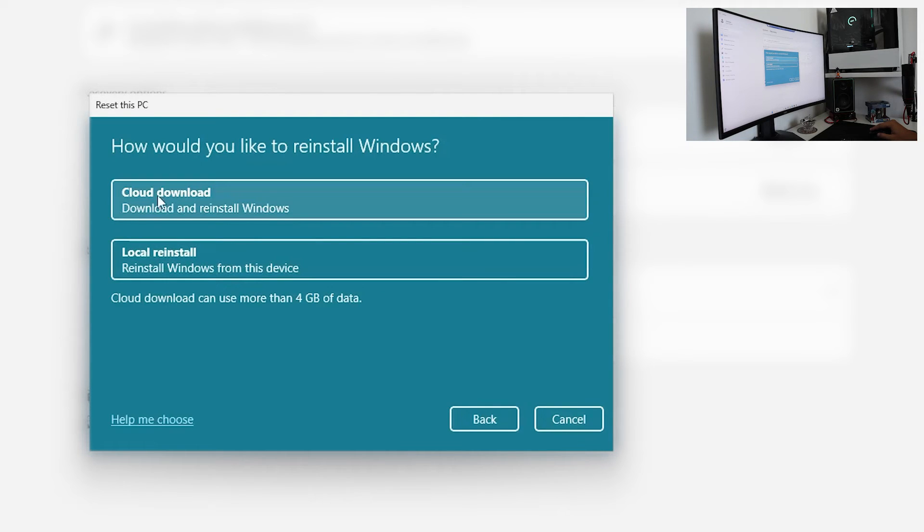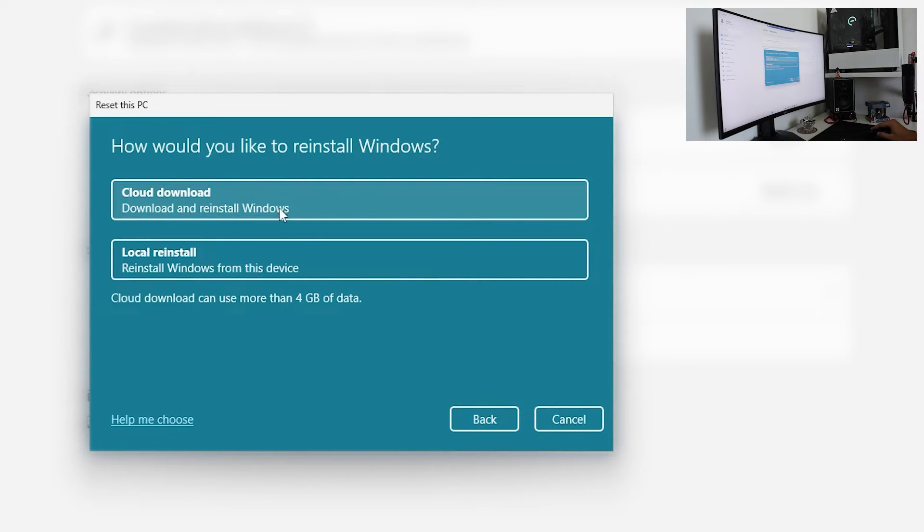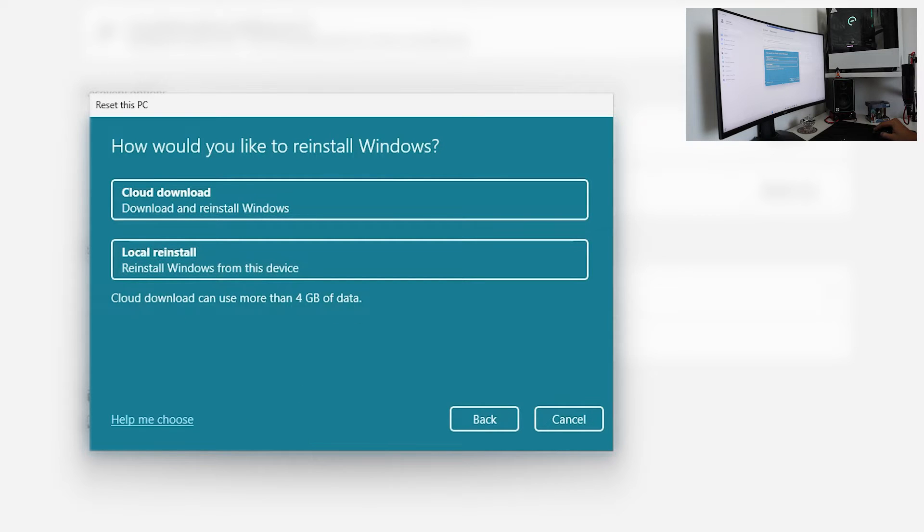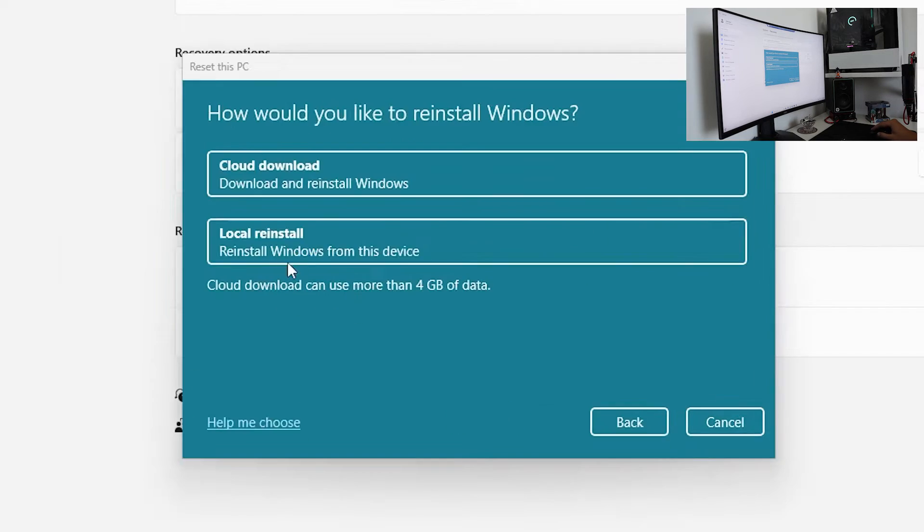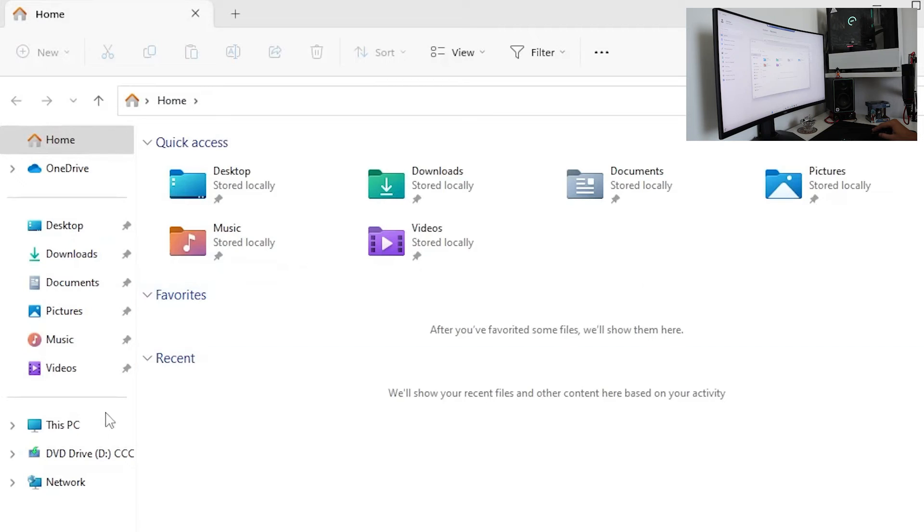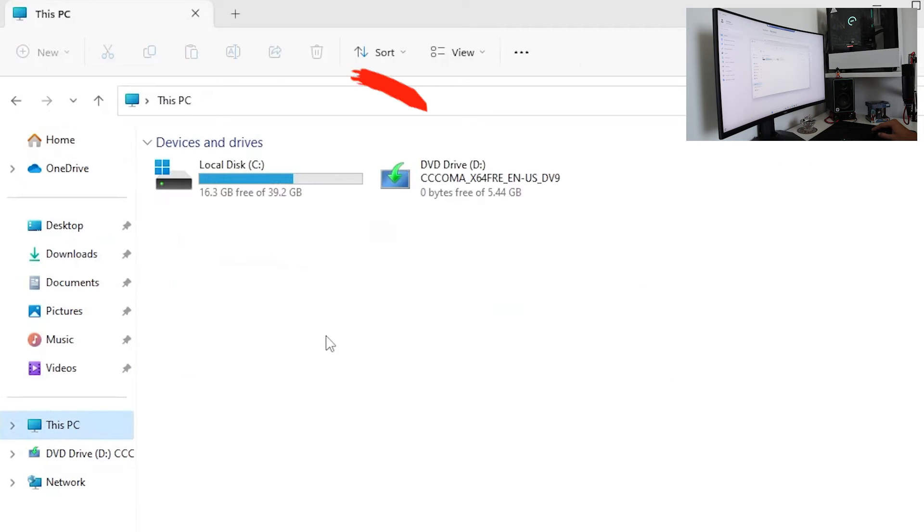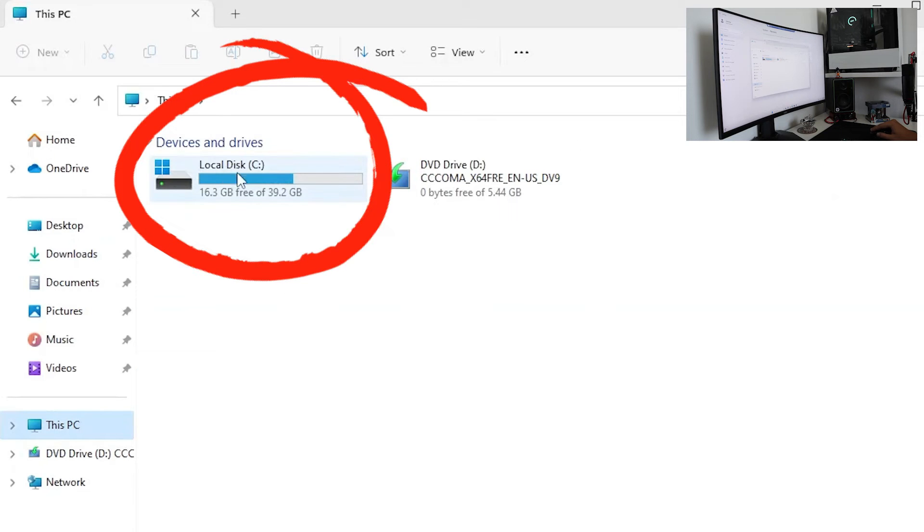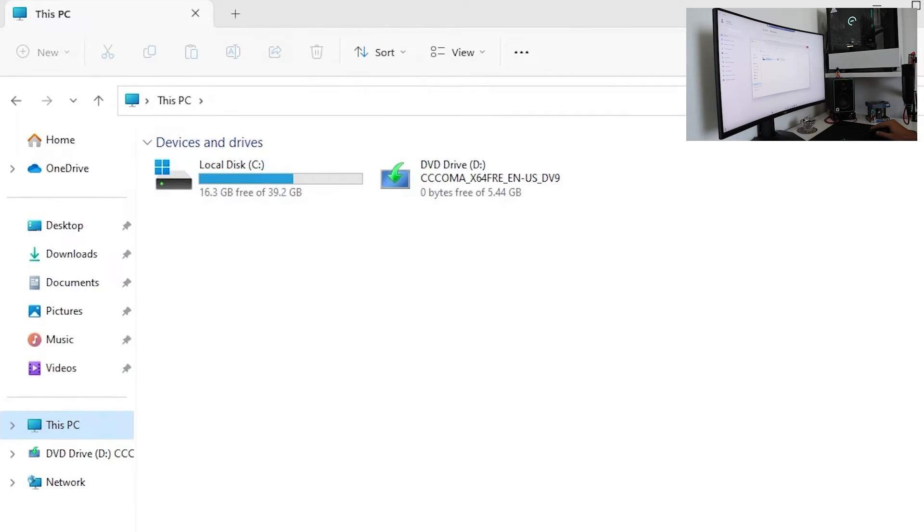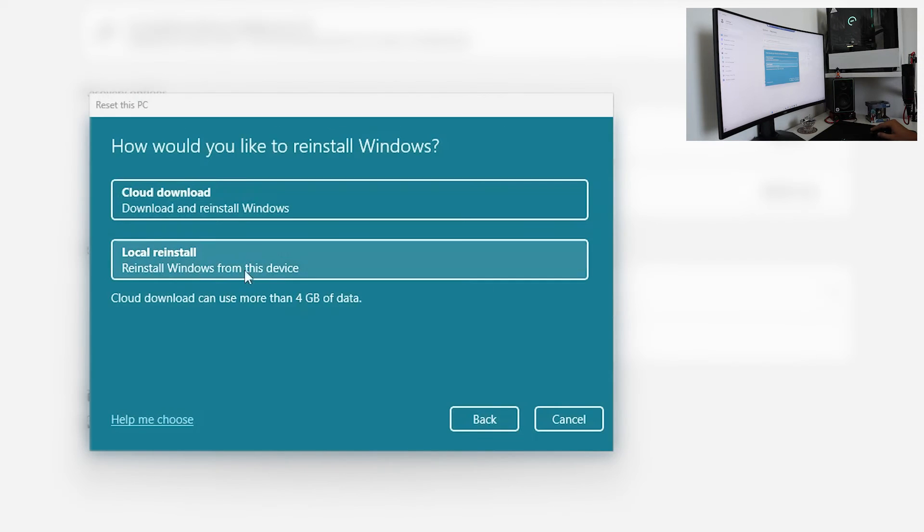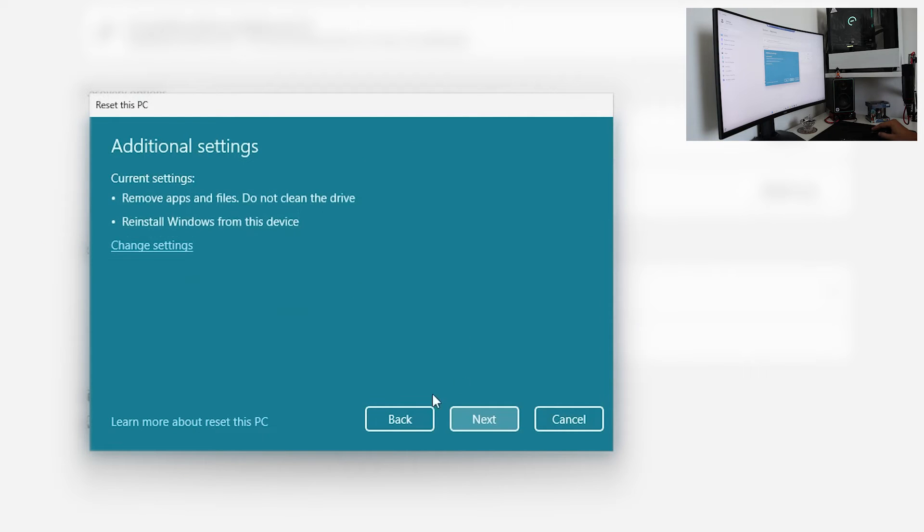Cloud download or local reinstall. Cloud download will download a fresh ISO file from the Microsoft website and local reinstall will install it from this machine. Be sure if you choose cloud download that you have more than 4GB of space on your C drive. We are going with local reinstall which is also fine.